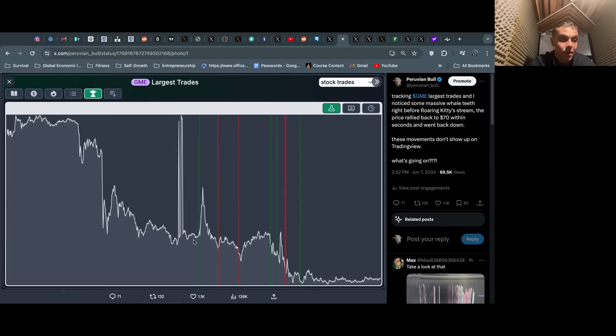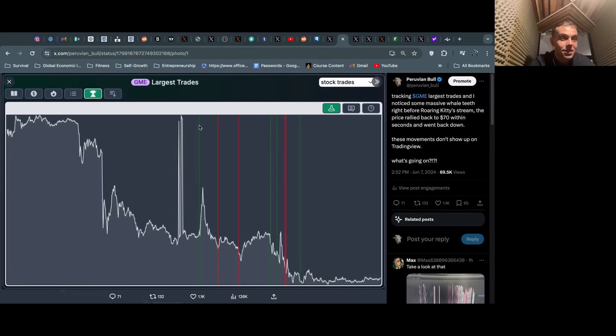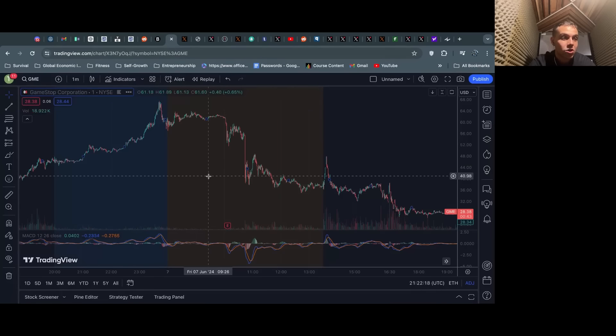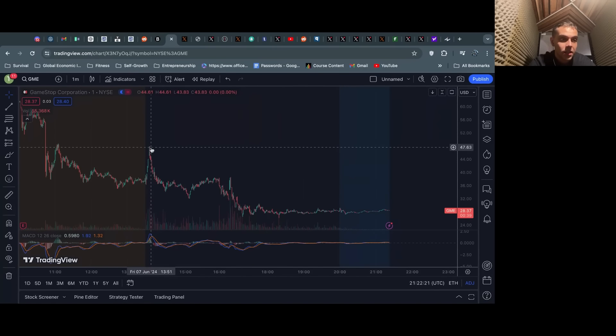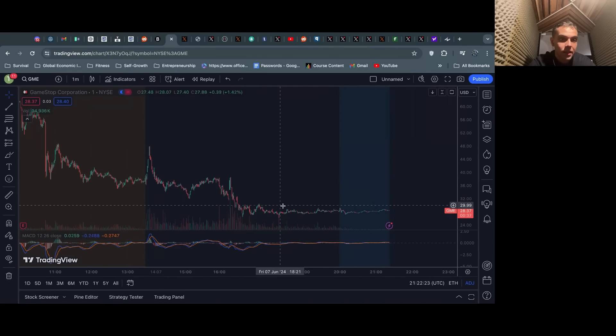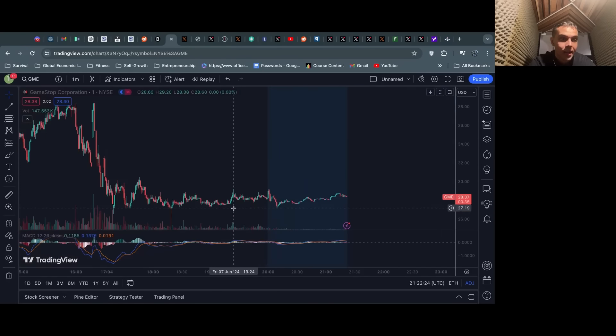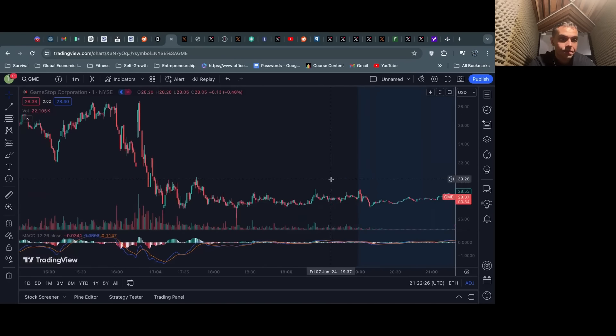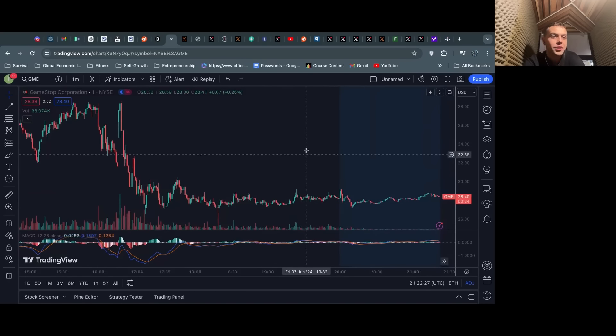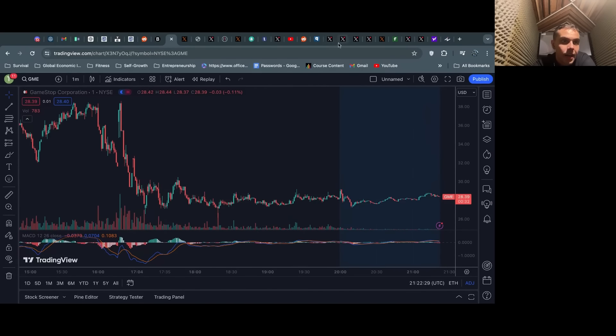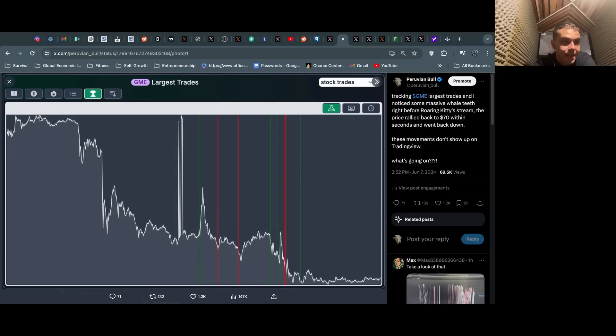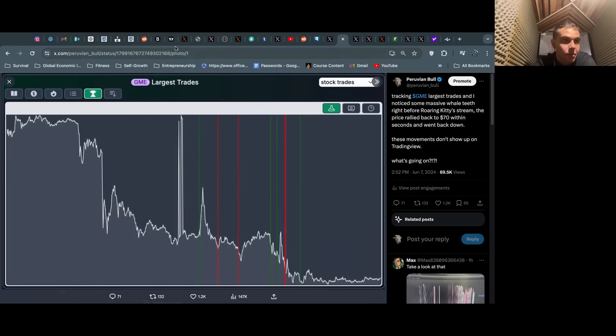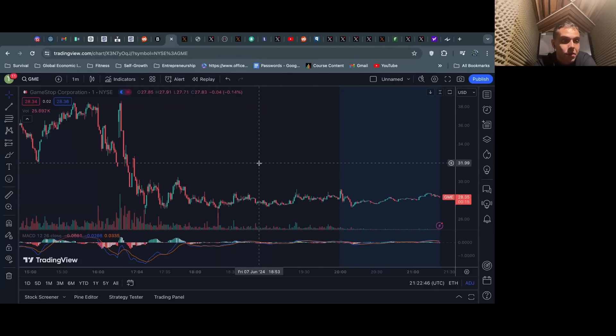You can see green trades, red trades, they're hammering it down all day. DFV's stream actually starts right about here, so right before all these block trades start coming in to drive the price. And we see massive, massive whale teeth. Now these don't show up on Trading View's chart. We see obviously $47 down to $38, and then we close today at $28, so price is being driven down today.